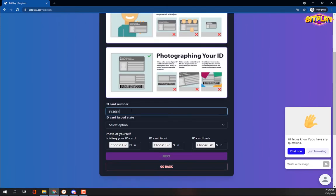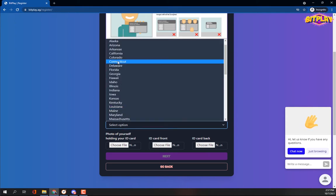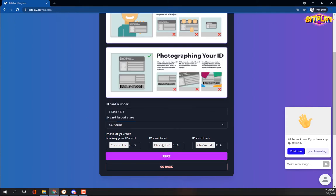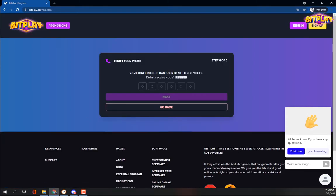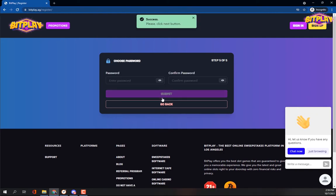You'll also need to provide a photo of yourself holding your ID card. Please check the photo requirements and make sure that the submitted ID photos are acceptable.